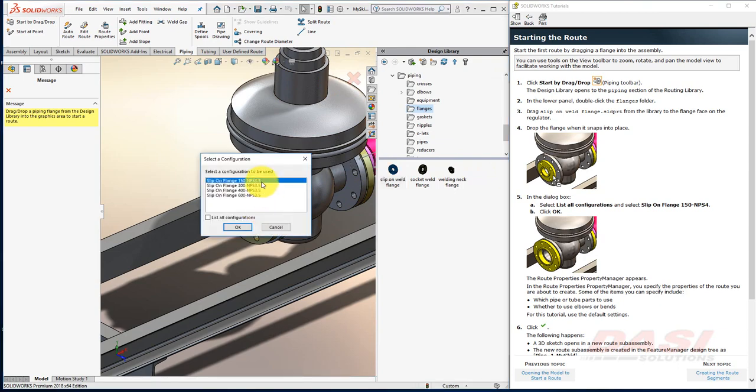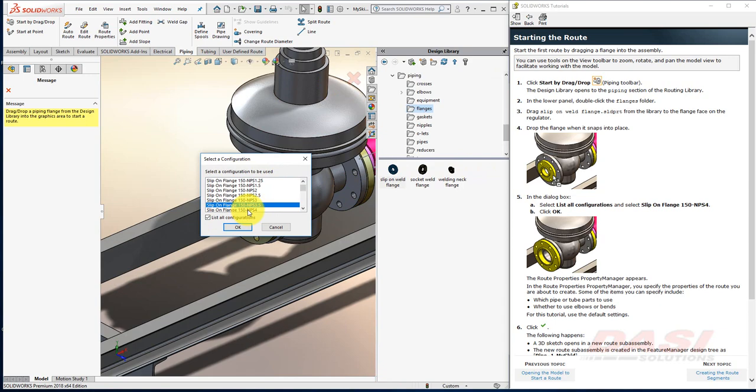Our list is filtered to 3.5-inch diameters. Select List All Configurations, and select a Class 150 NPS 4, and click OK.